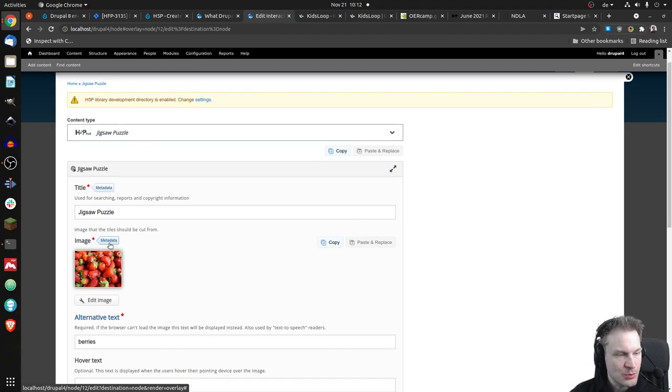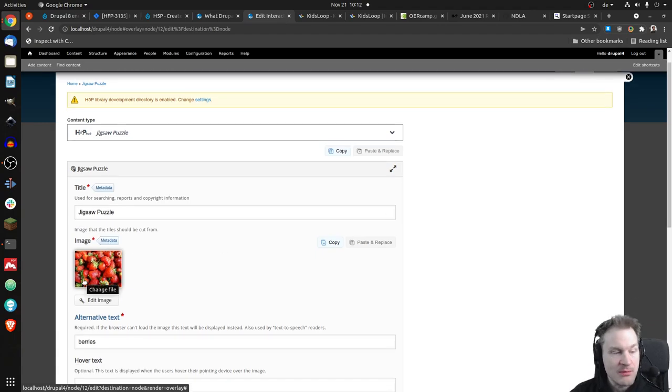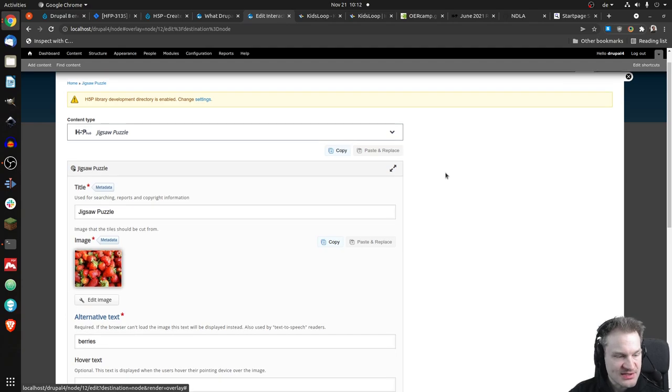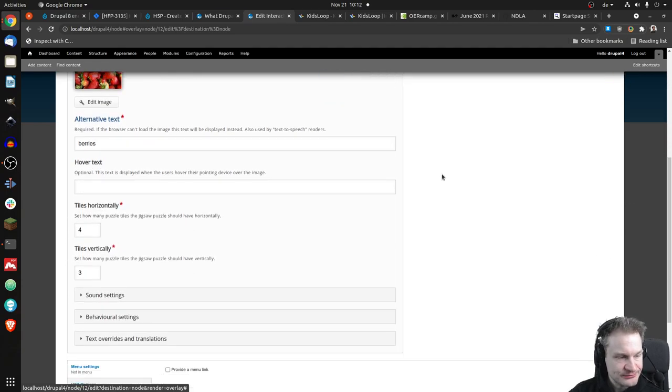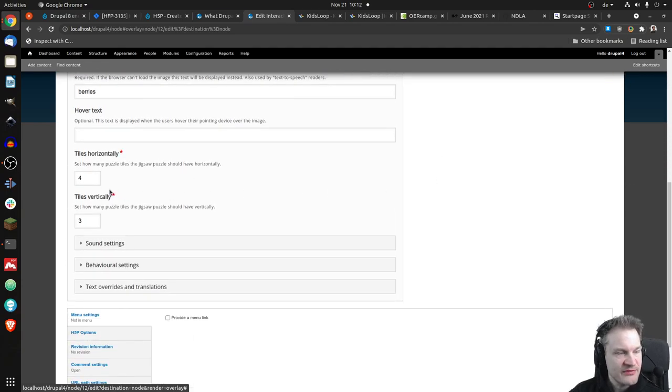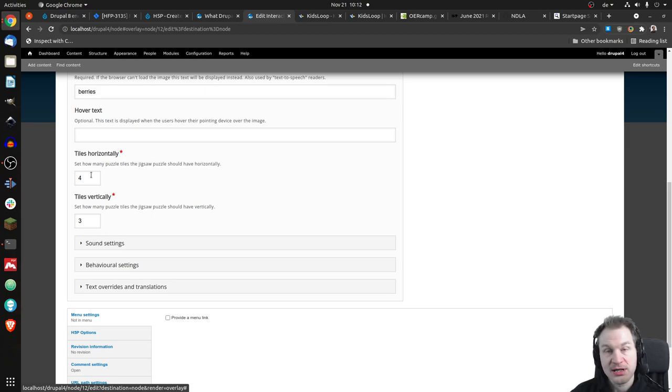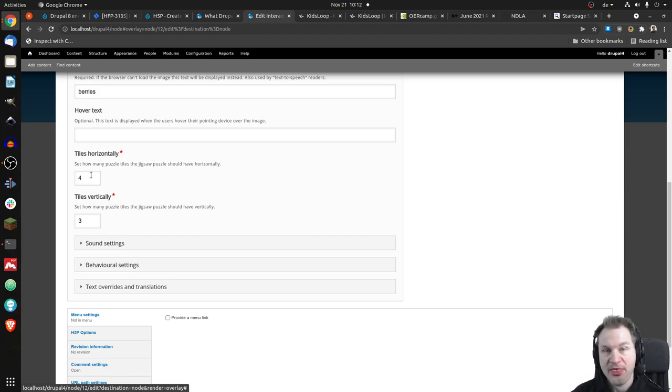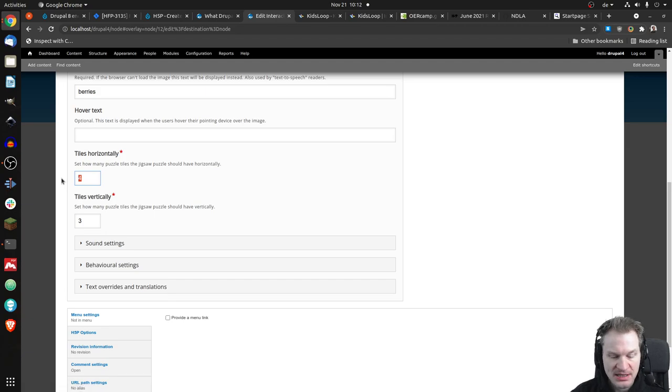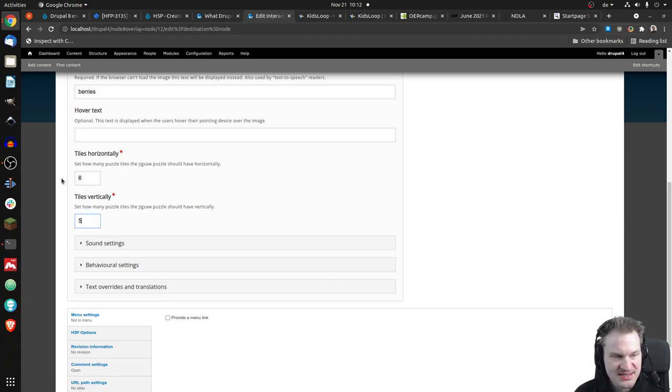So we have the usual H5P form-based editor. Well, you can upload an image of course, not too surprising, and you can define the number of tiles or pieces that you want to have vertically and horizontally. So four by three is pretty simple. Let's make it a little more complicated - let's say six by five, thirty pieces. Maybe our children are a little older.